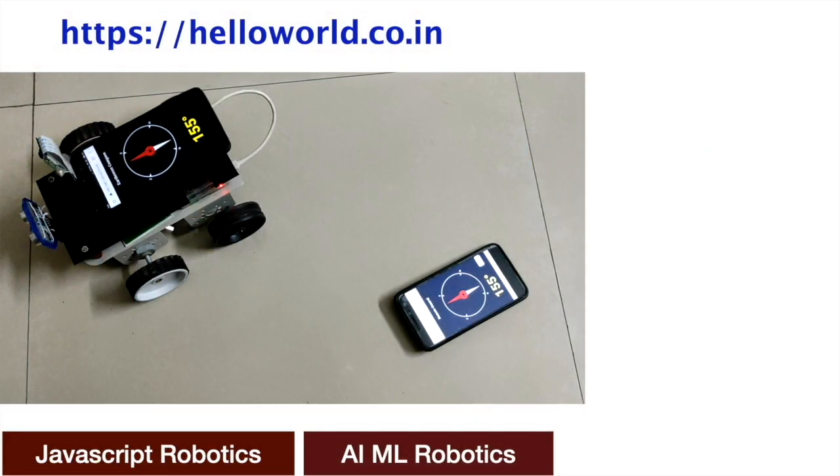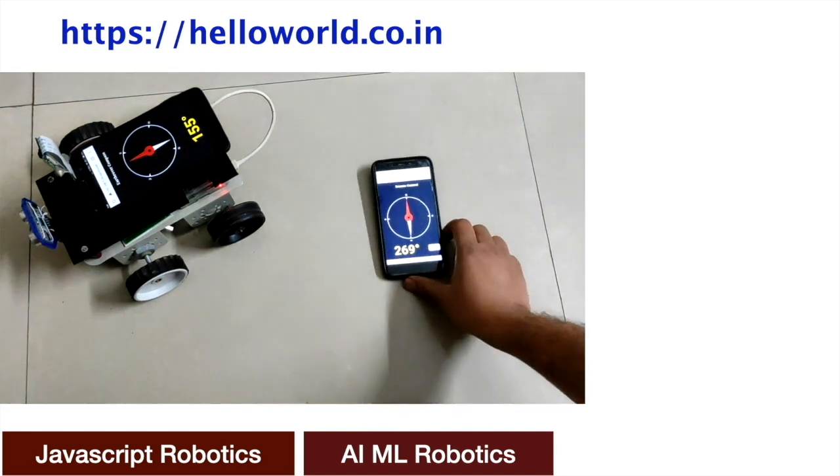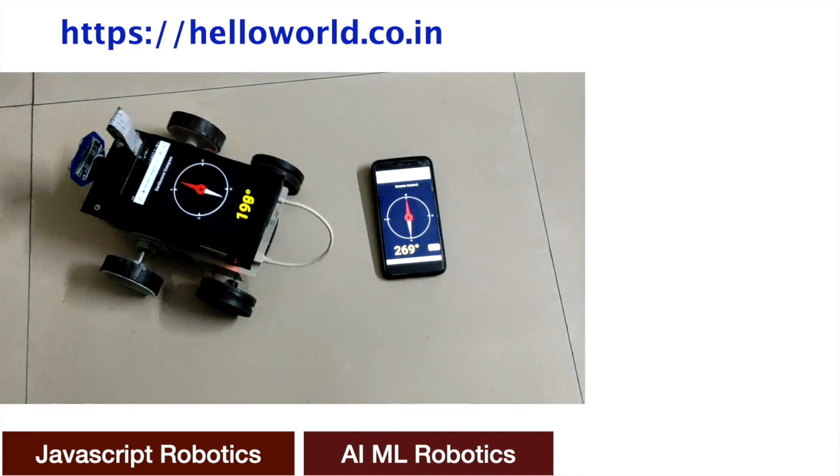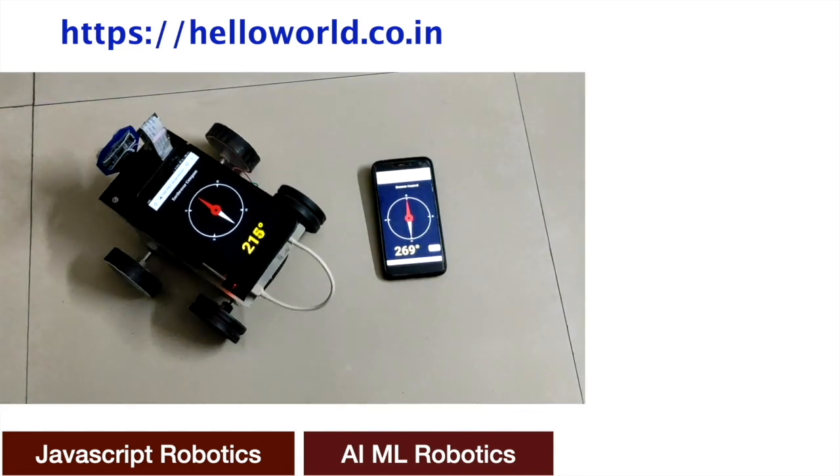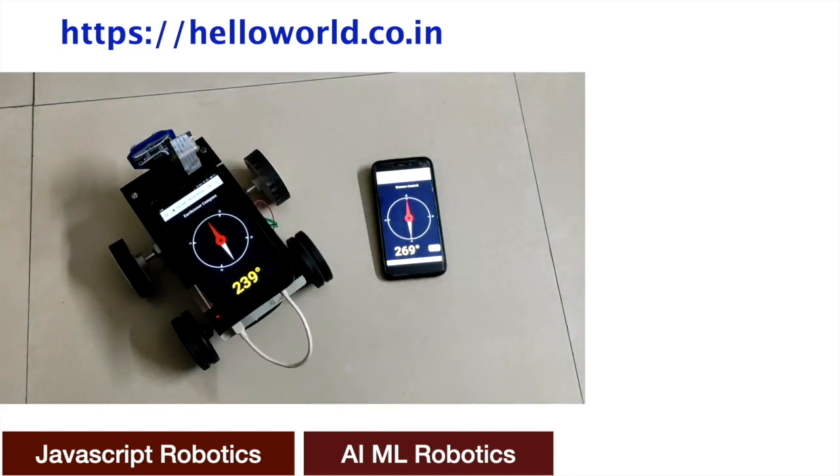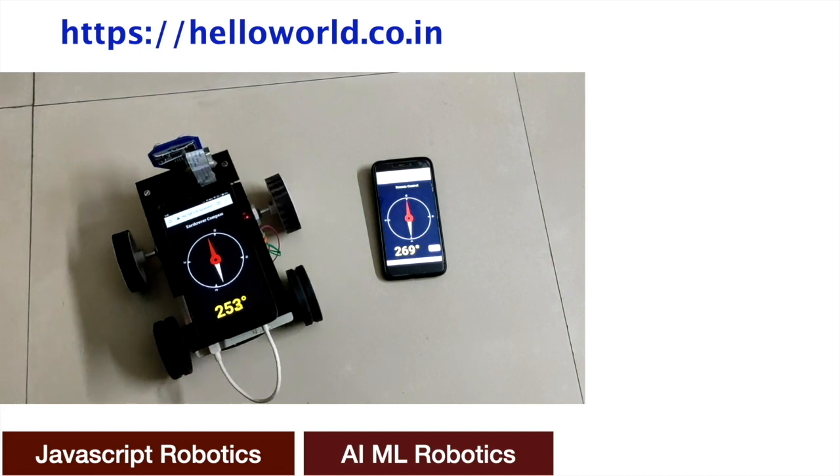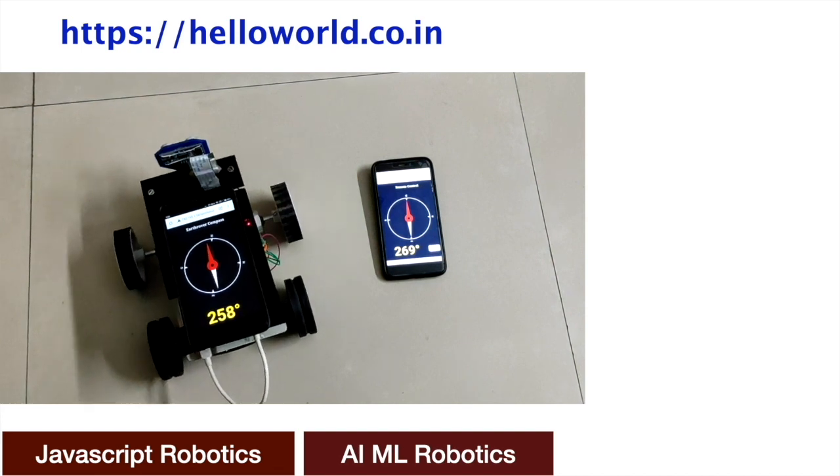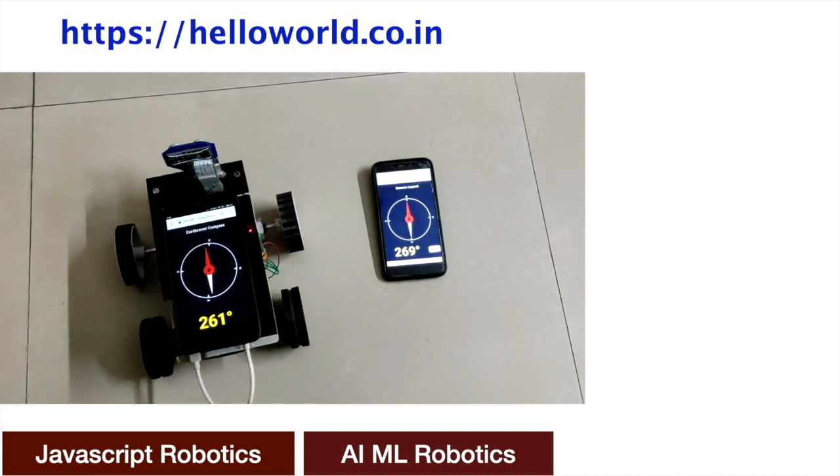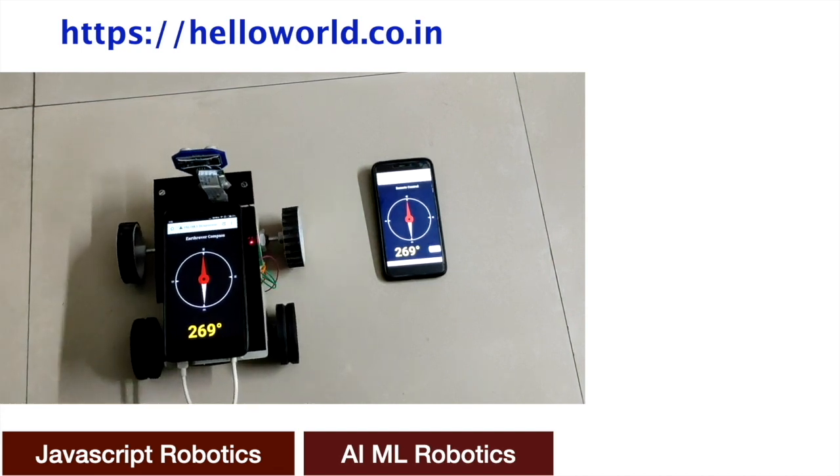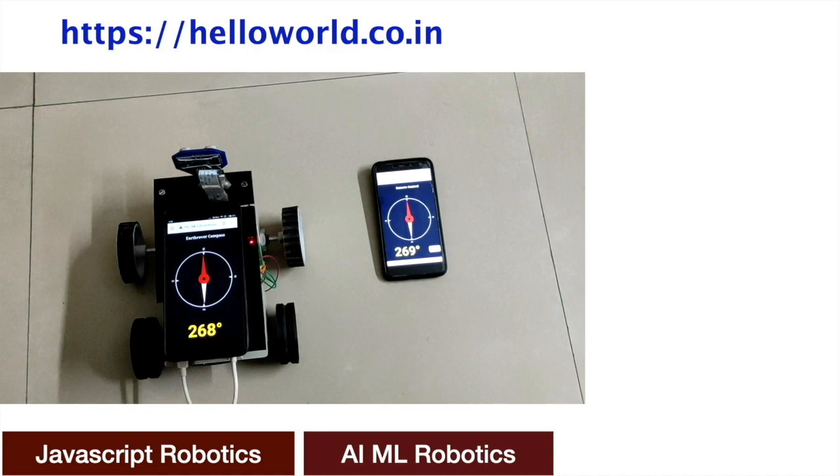More videos on JavaScript hardware control and projects with AI, ML, and robotics are available in the earthrover playlist. Visit the website to read articles on these topics. And more such videos will be added in future. Subscribe to get notified. Thanks for watching.